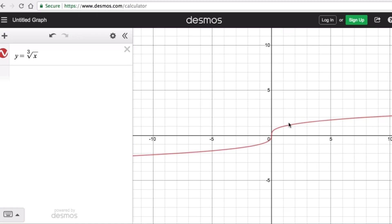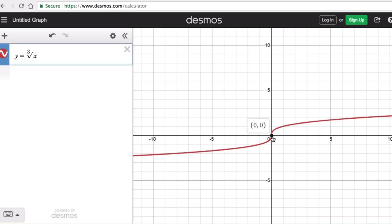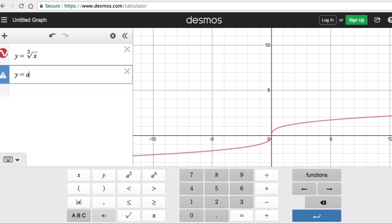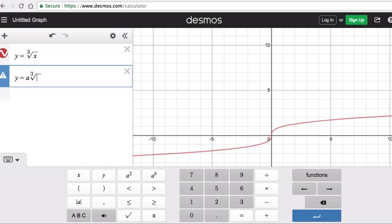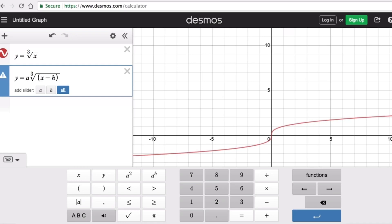Those graphs will look similar to this — they'll have this shape, but in some graphs they're transformed, meaning they can go left, right, up, or down, and can be vertically stretched depending on the value of a. The point at (0, 0) is called the locator point for this cube root function. The graphing form of a cube root function is y equals a times the cube root of the quantity (x minus h), plus k.